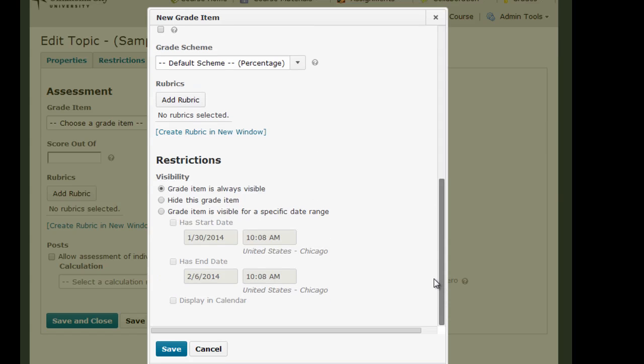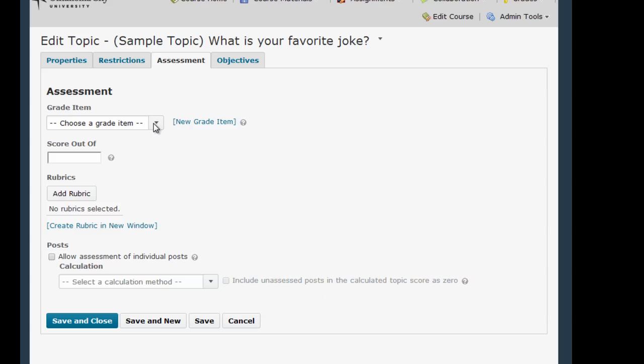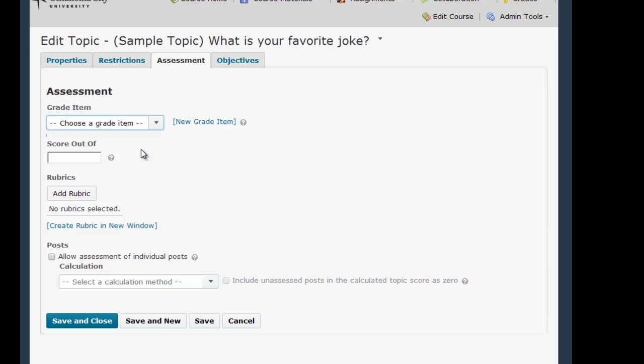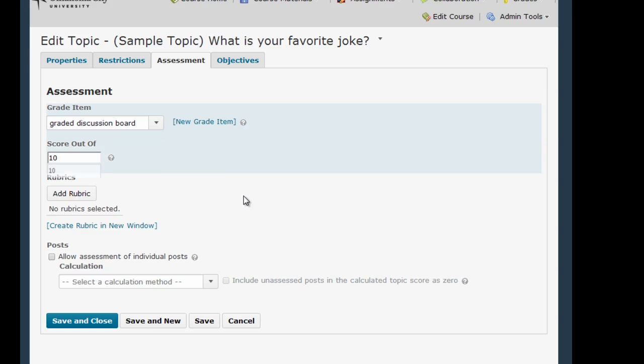Then hit Save. Because I already have a column created, I'm just going to choose it from this list here, and I'm going to assign the score out of 10.